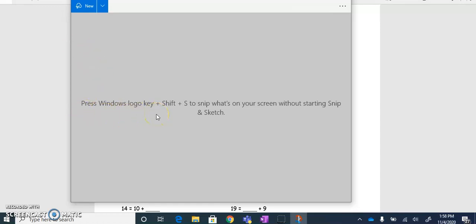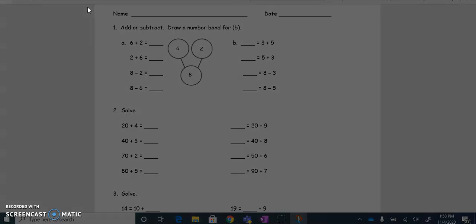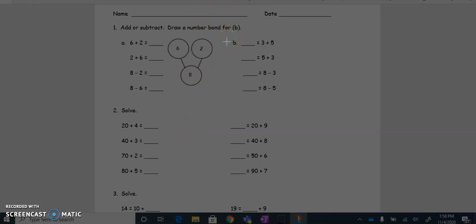There are two ways you can take a screenshot or snip of this document. You can use the keyboard shortcut by holding down the Windows logo key, the Shift key, and then tapping S. Or you can just click on the New button. When I click on New, you can see my screen is grayed out and my cursor has turned into a little cross. At the top of the screen there is a small toolbar with different options, but you don't need to click on anything there.